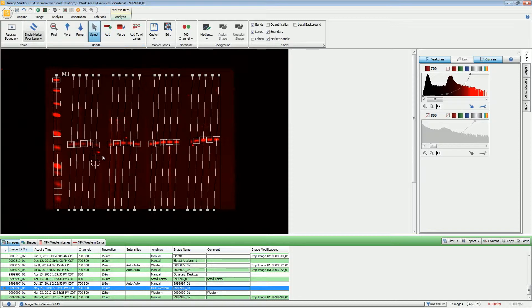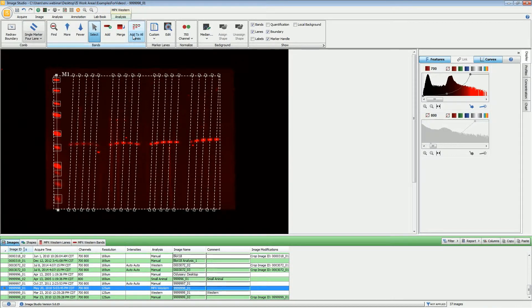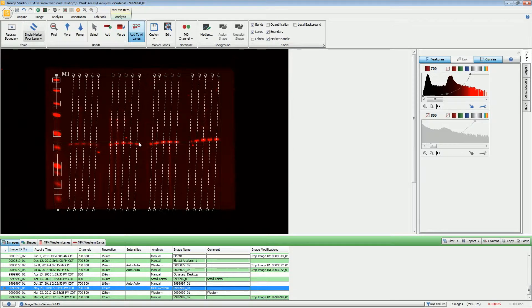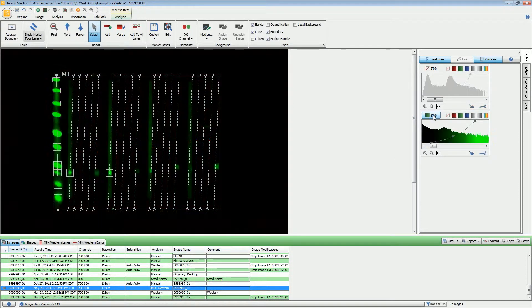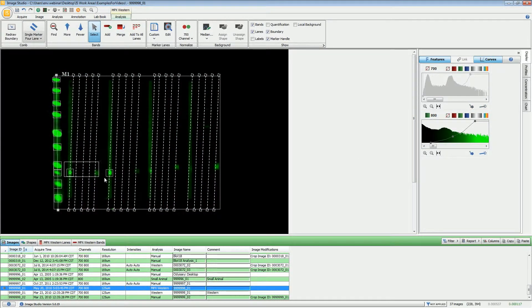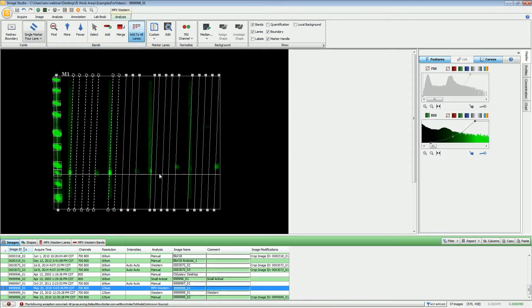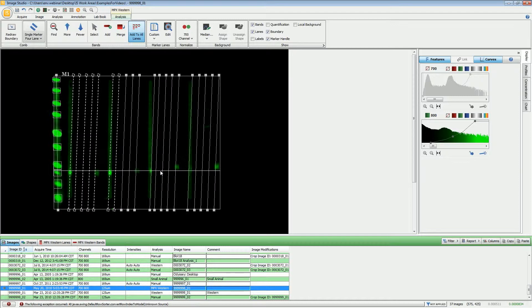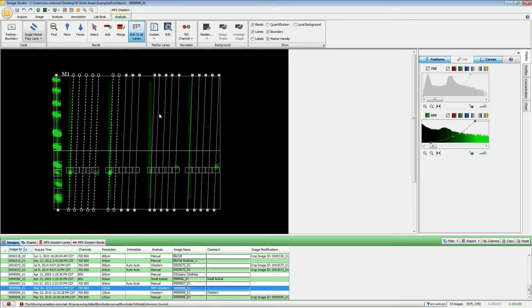You can also add individual band markers if you want to. You can add them manually just like that. Or if you want, you can use this add to all lanes and then it will draw that across all the bands on all of the lane lines. It will exclude the marker lane just to make things work easier. You can do the same thing in the 800 channel and make adjustments to the size as needed.